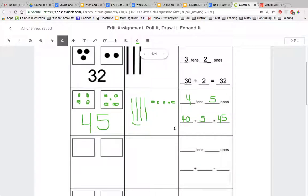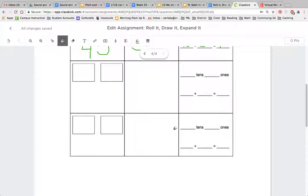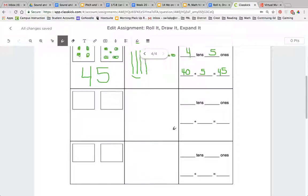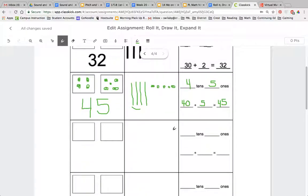You'll continue taking your turn until the recording sheet is full. You can choose to do it on class kick or you can do it on paper. That's your choice for today. So our goal is to be able to represent two digit numbers in three different ways.